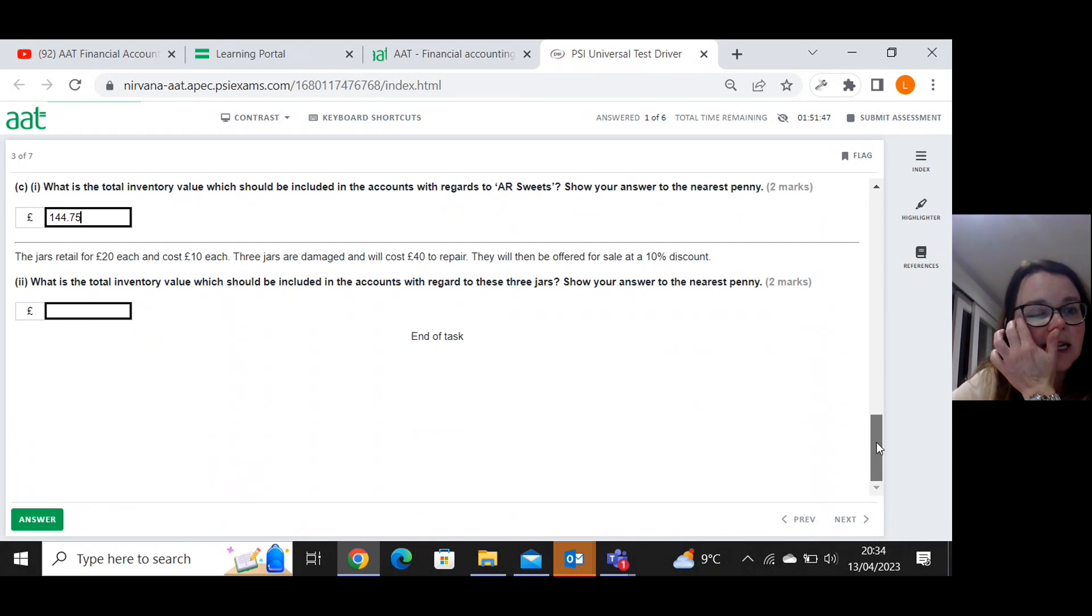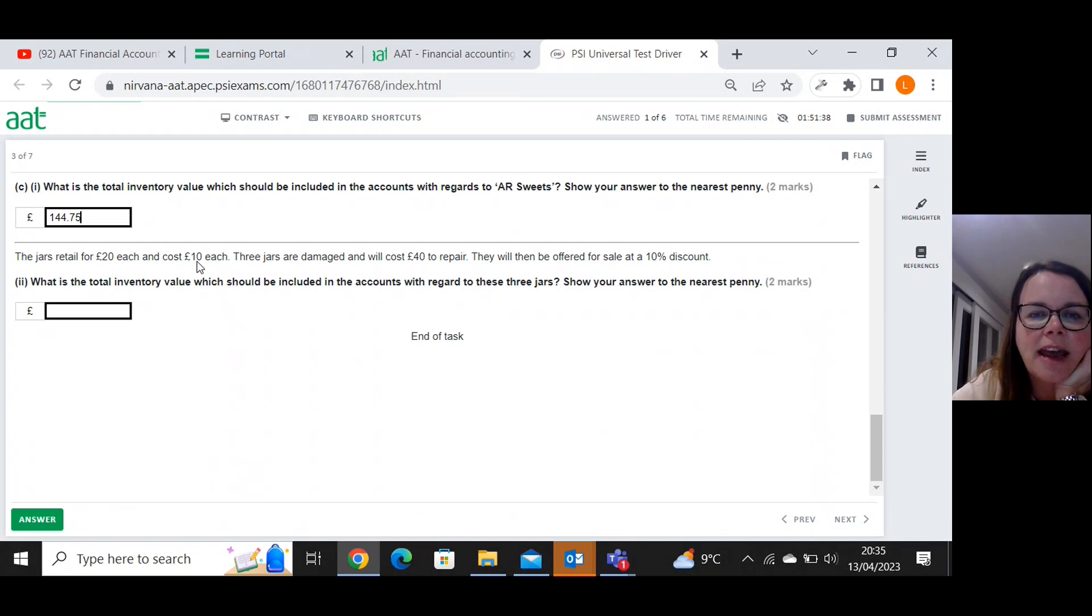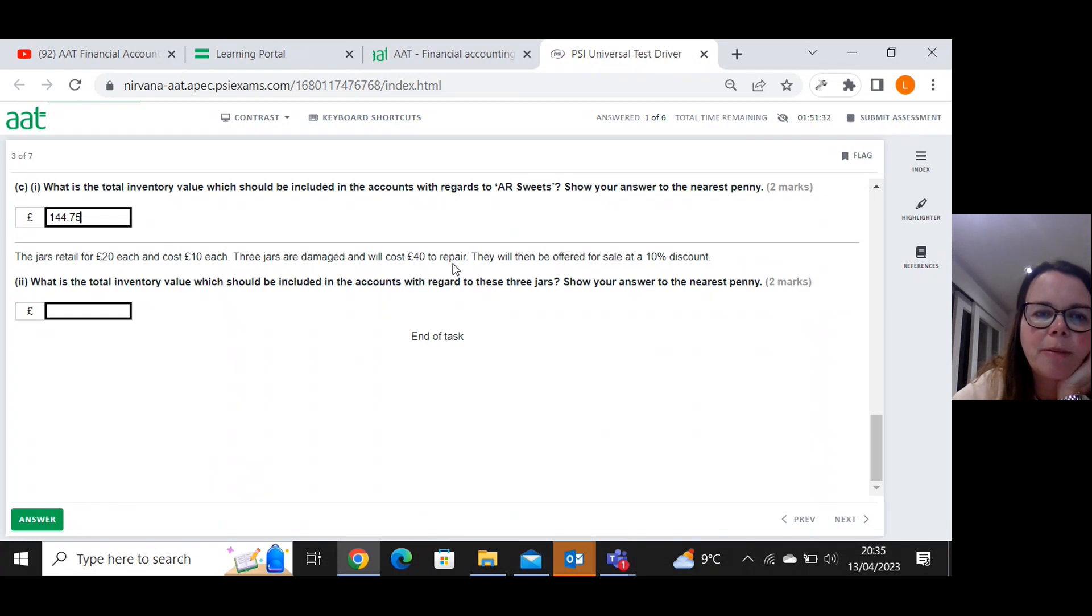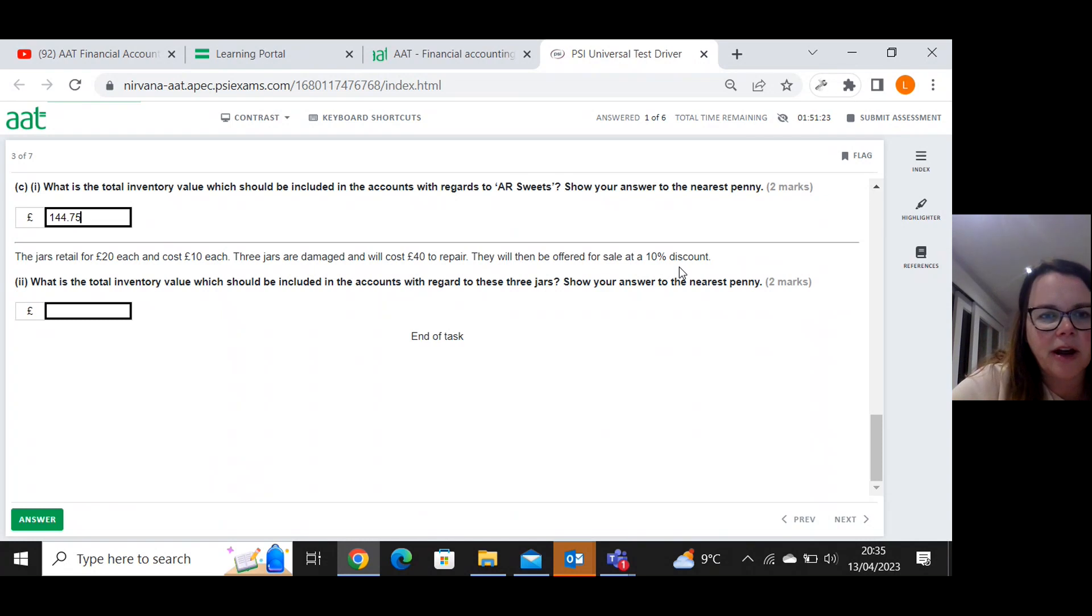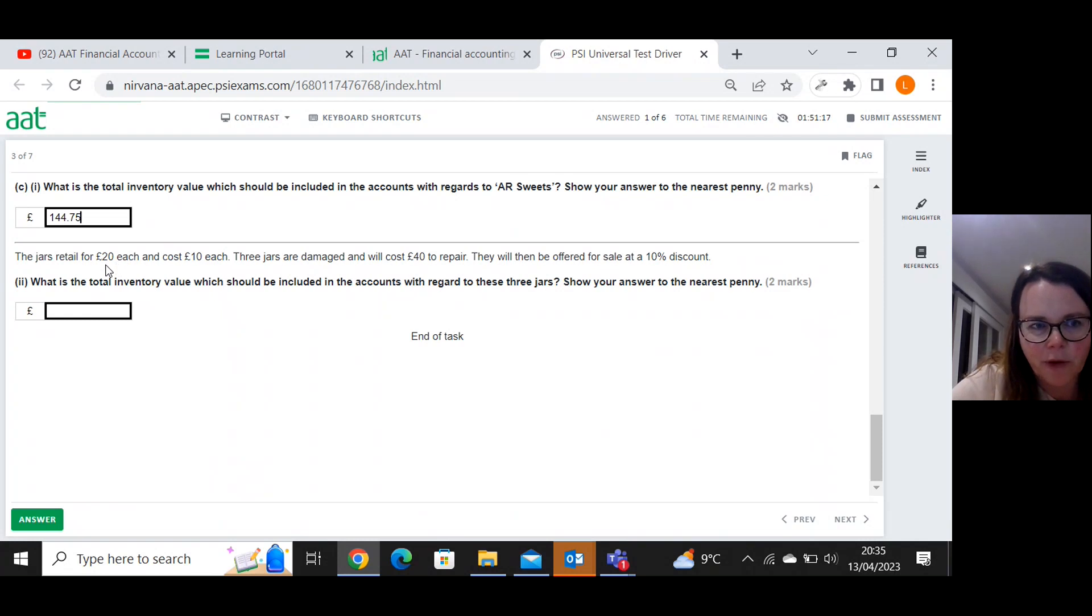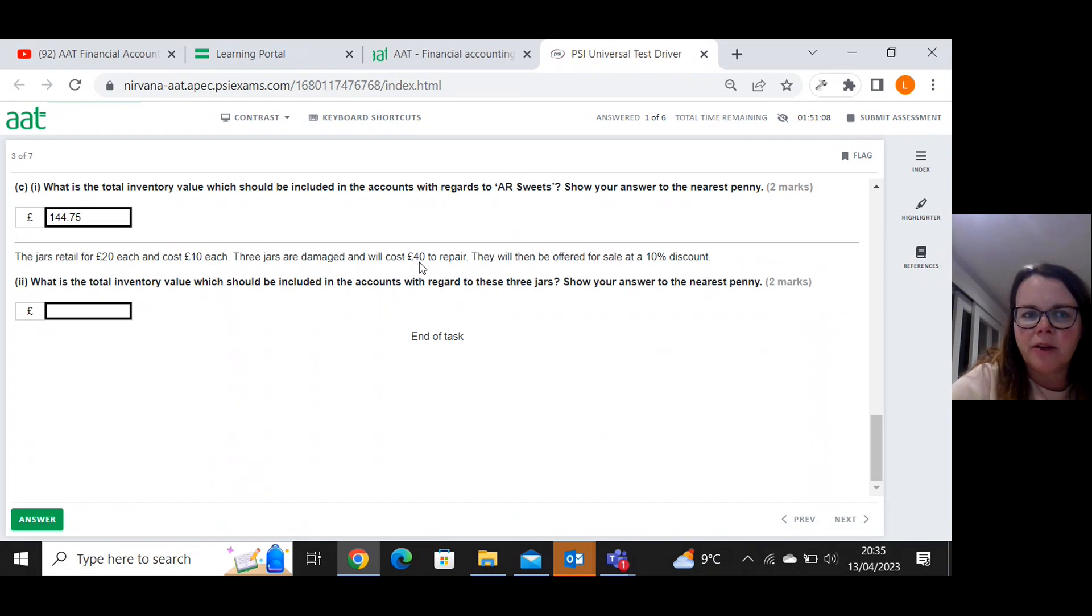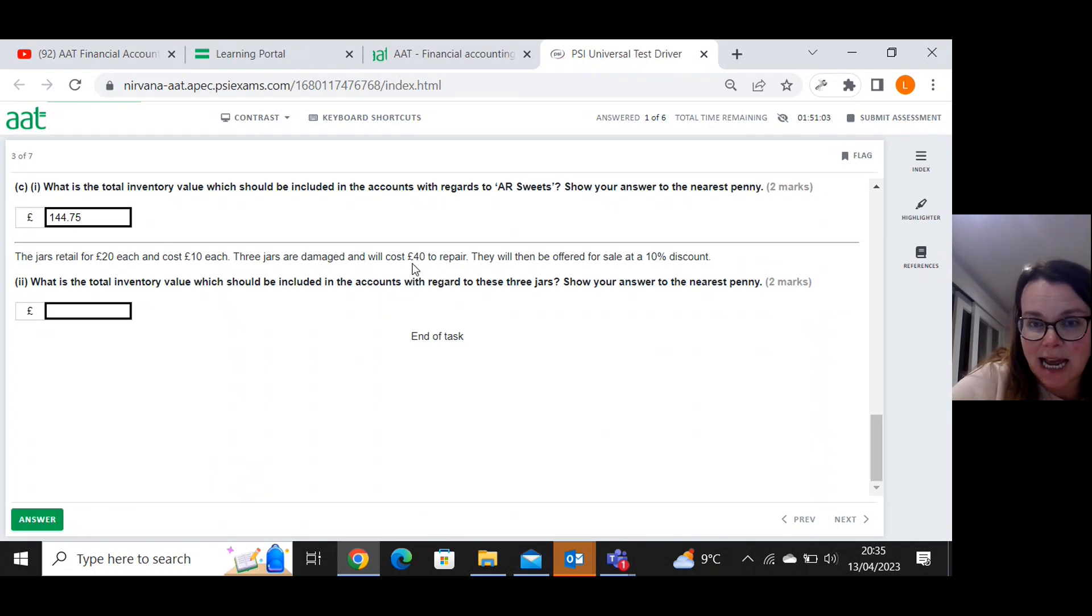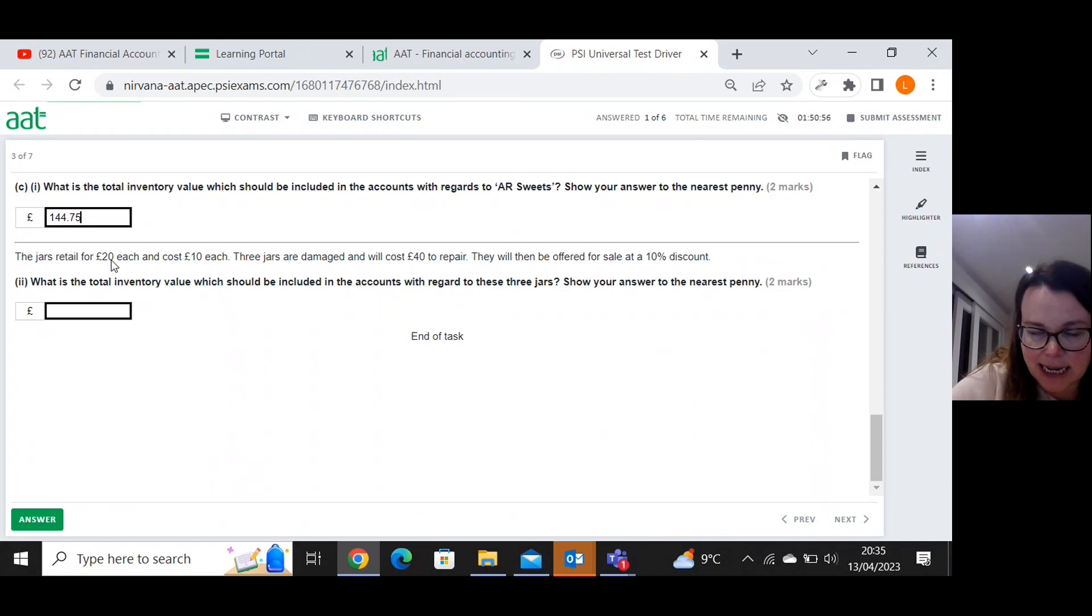The jars retail for twenty pounds each and cost ten pounds each. Three jars are damaged and will cost forty pounds to repair. They will then be offered for sale at a ten percent discount. So net realisable value, what we can sell them for. So three jars will come to sixty pounds. But we're going to have to incur forty pounds to repair them. So that will bring the value of those three jars down to twenty pounds. And then with a ten percent discount, so ten percent of twenty is two pounds.